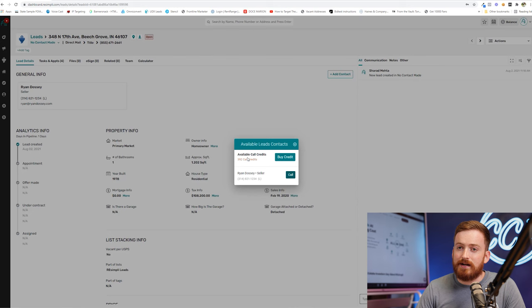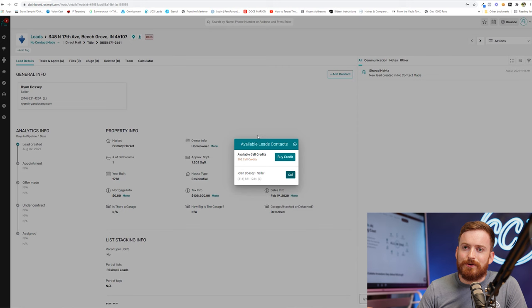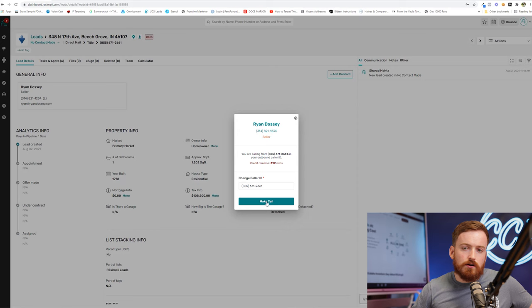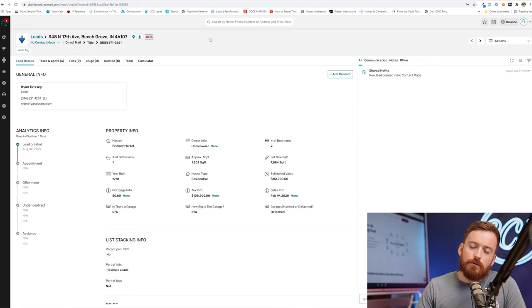you can listen back to it and realize, okay, where did I go wrong? Right. Or let's say you forgot to take notes. What happened on that call? You can go back and listen to it. So we can click this call button right here. You can pick the caller ID that's going to show up and click make call. And then my browser would literally start calling my cell phone over here and then uploading the recording of that call.